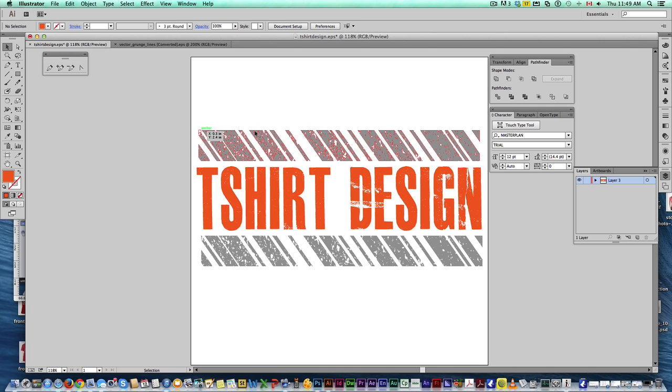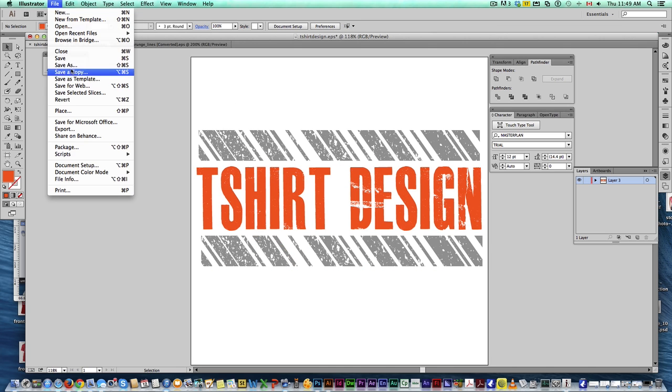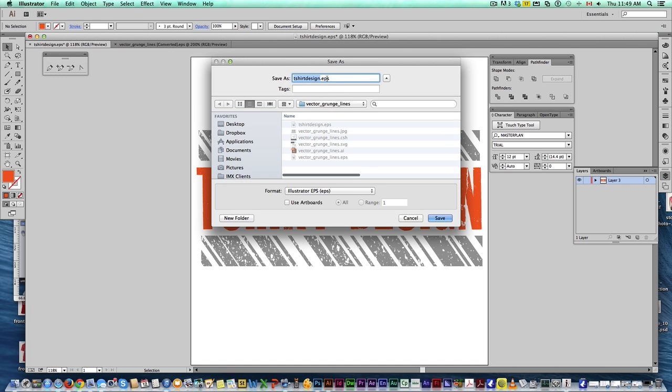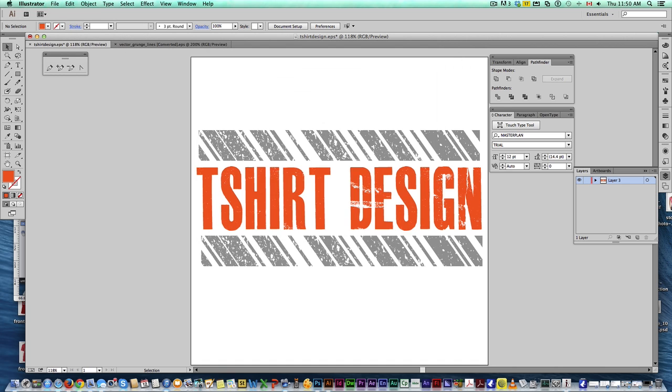So we're good. We've got our two colors. Everything is vectorized already. So, all we've got to do is save as a new file, because I do want to save that.